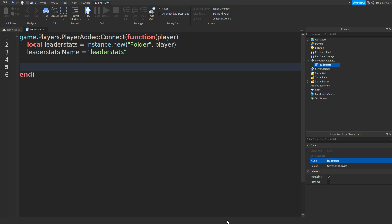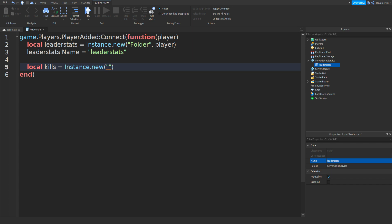Go down twice. We can type in local kills equals Instance.new with two brackets, speech marks, and then we can type in NumberValue. Then once again in between the brackets and speech marks we can do a comma space, and this time we can type in leaderStats.